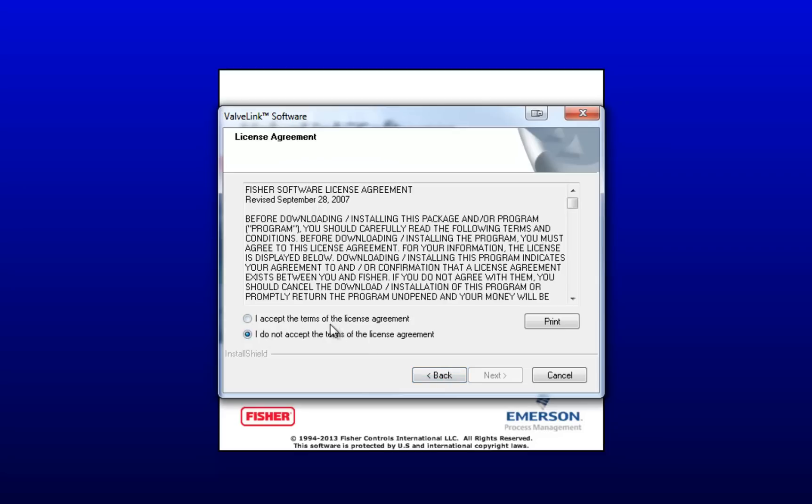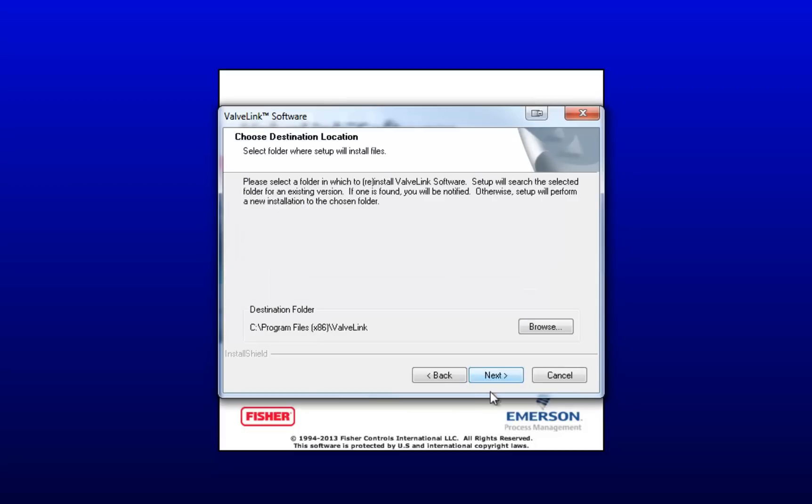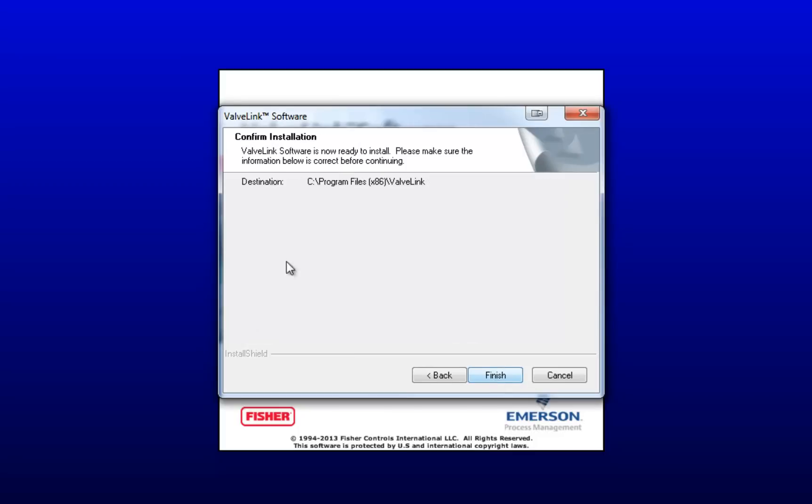Accept the terms of the license agreement by clicking Next. And then here you can change the destination folder of the program, but I'm going to leave it at its default. So click Next. And then to confirm the installation, click Finish.